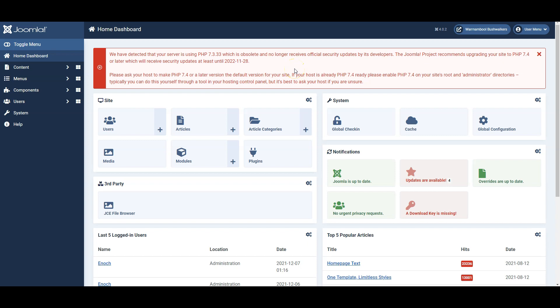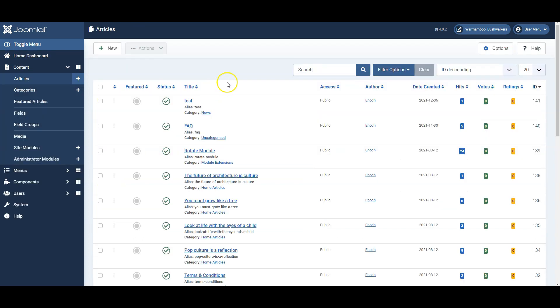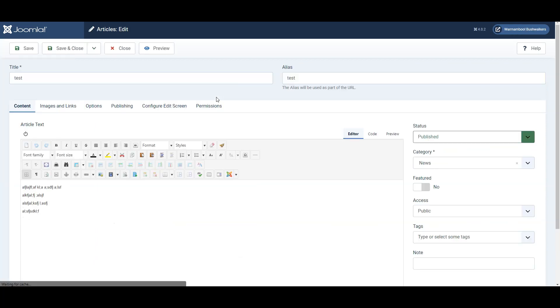In this video I'm going to show you how to add links and file attachments to pages in Joomla. So let's go to our articles and we'll open up a test article here for our purposes.